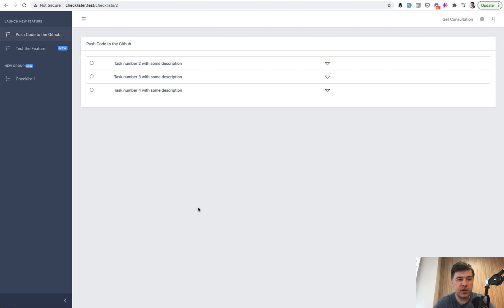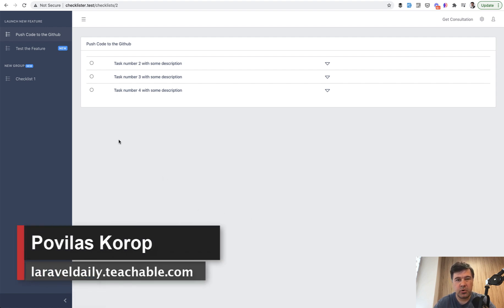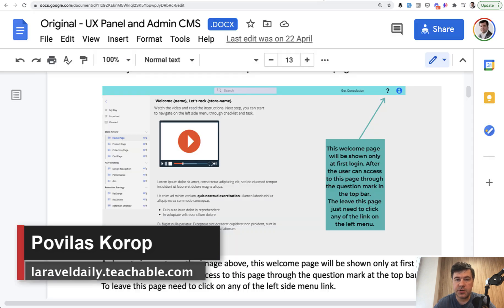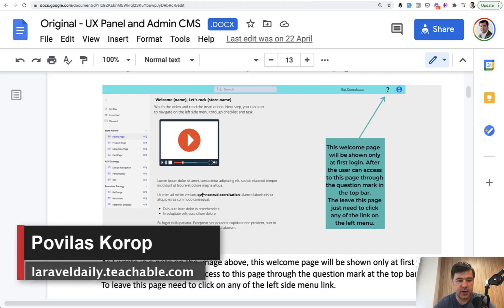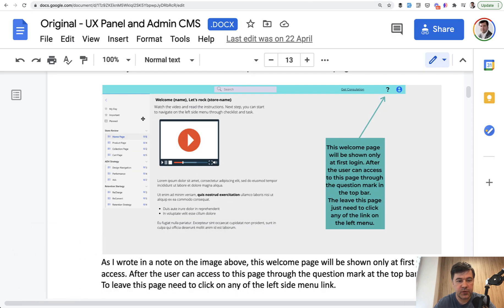We're getting deeper into checklist creation, probably around halfway. Today we're talking about sidebar numbers, which is an original specification — showing how many tasks are in each checklist and how many are completed.